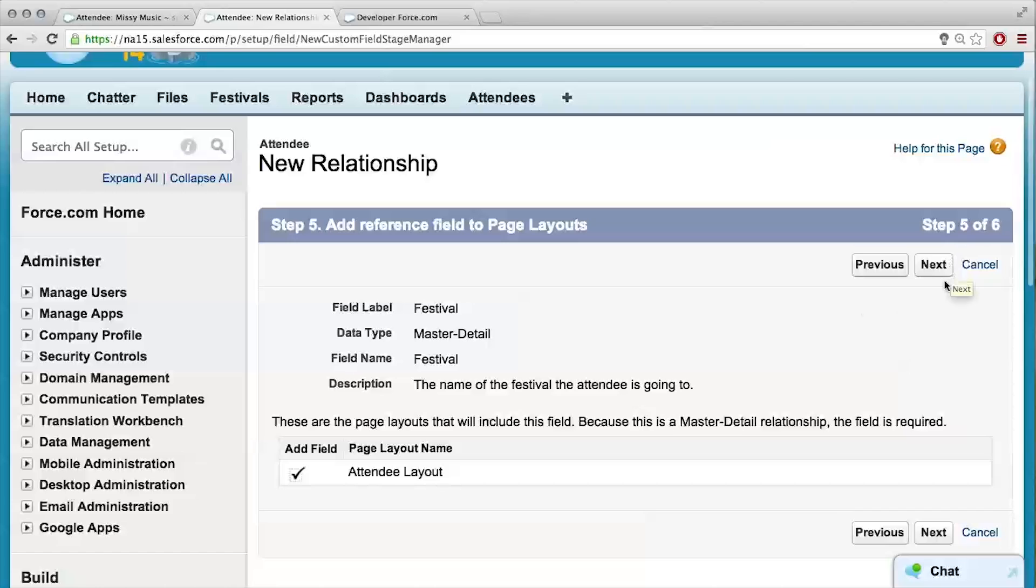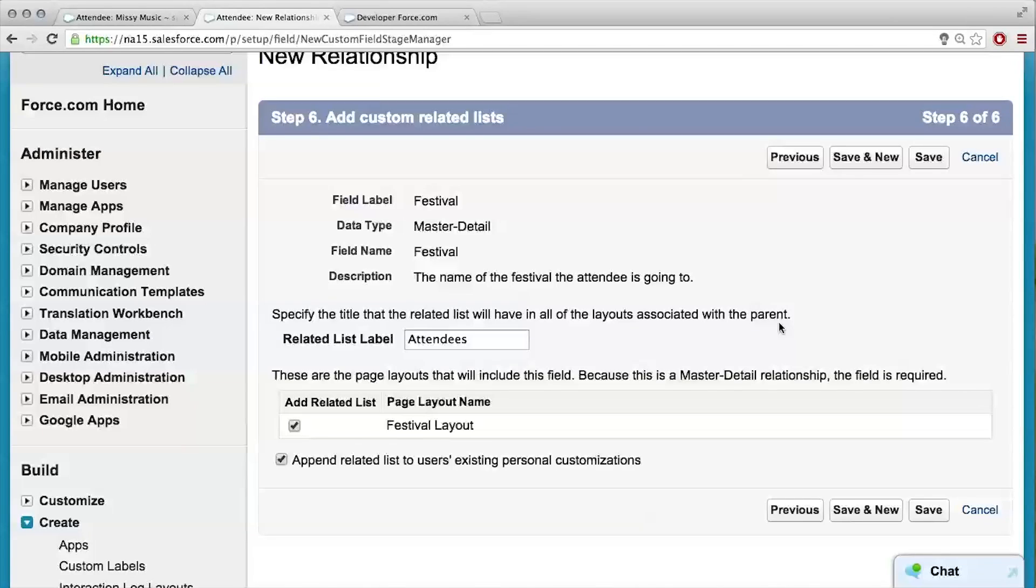I will add the fields to the page layout? So, it's going to automatically add it to the page layout because it's a required field. Okay. So, what's going on with this? Add custom related lists.